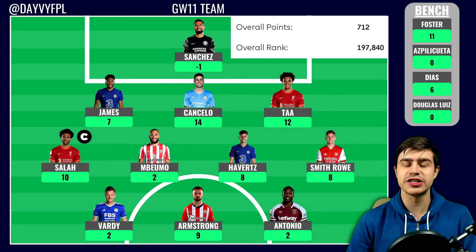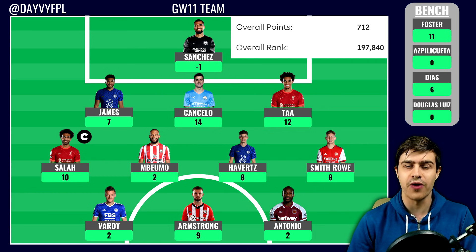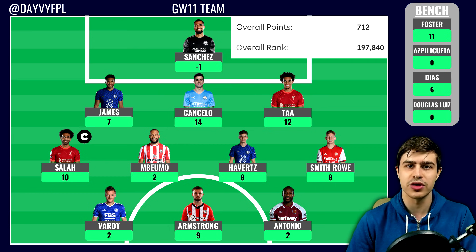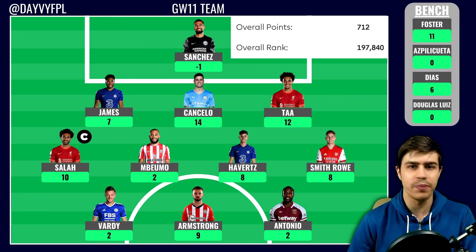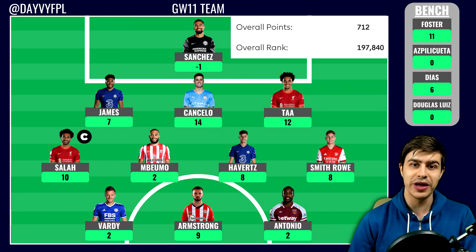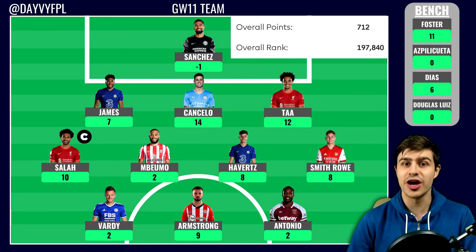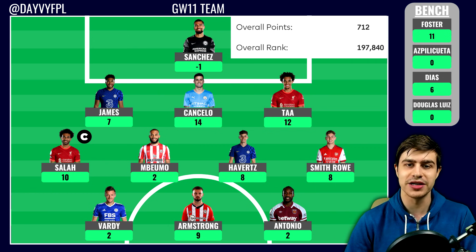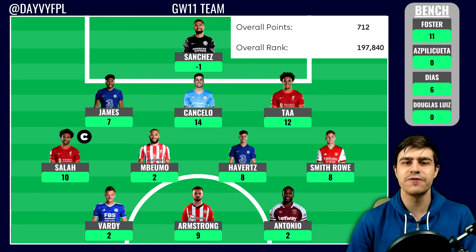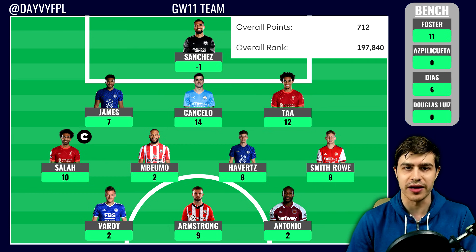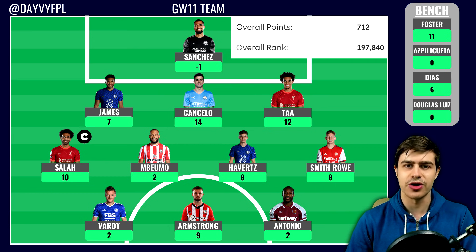In our forward department, not much to talk about on Antonio and Vardy — both blanked. Antonio was a little unfortunate not to score against Liverpool considering West Ham scored three goals, but this is showing that West Ham are scoring a lot and Antonio isn't being involved. They scored four goals against Aston Villa last week too with no attacking returns for him. Vardy against Leeds I was expecting a couple of goals considering Leeds' defense isn't that strong, but he only racked up two points.